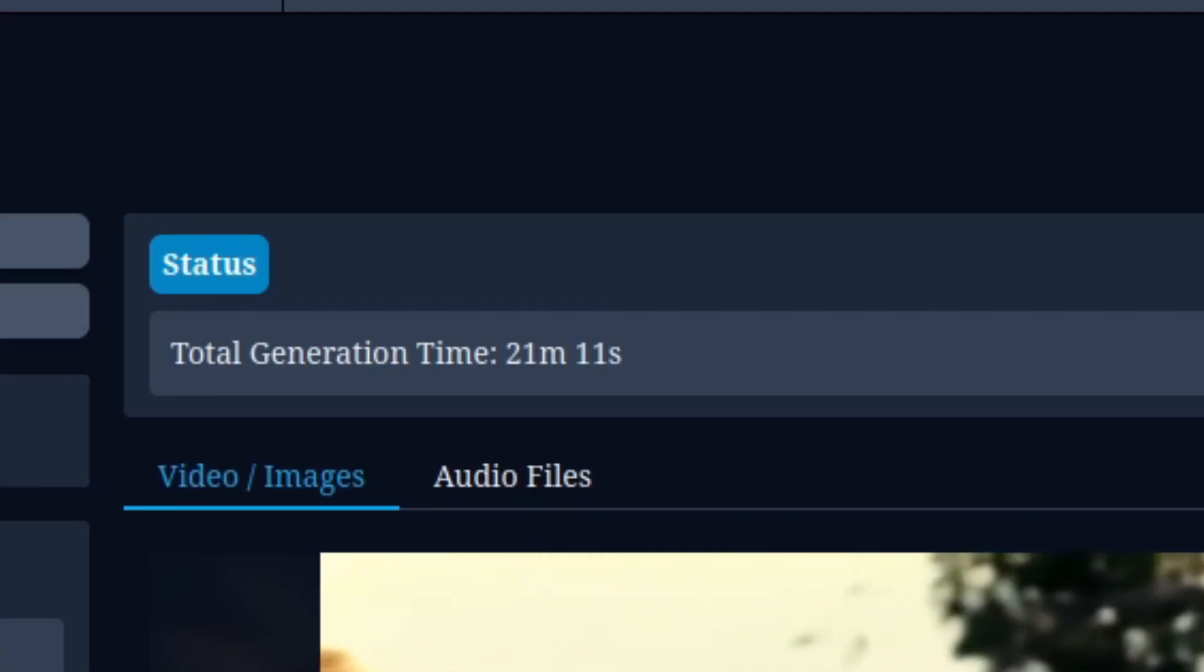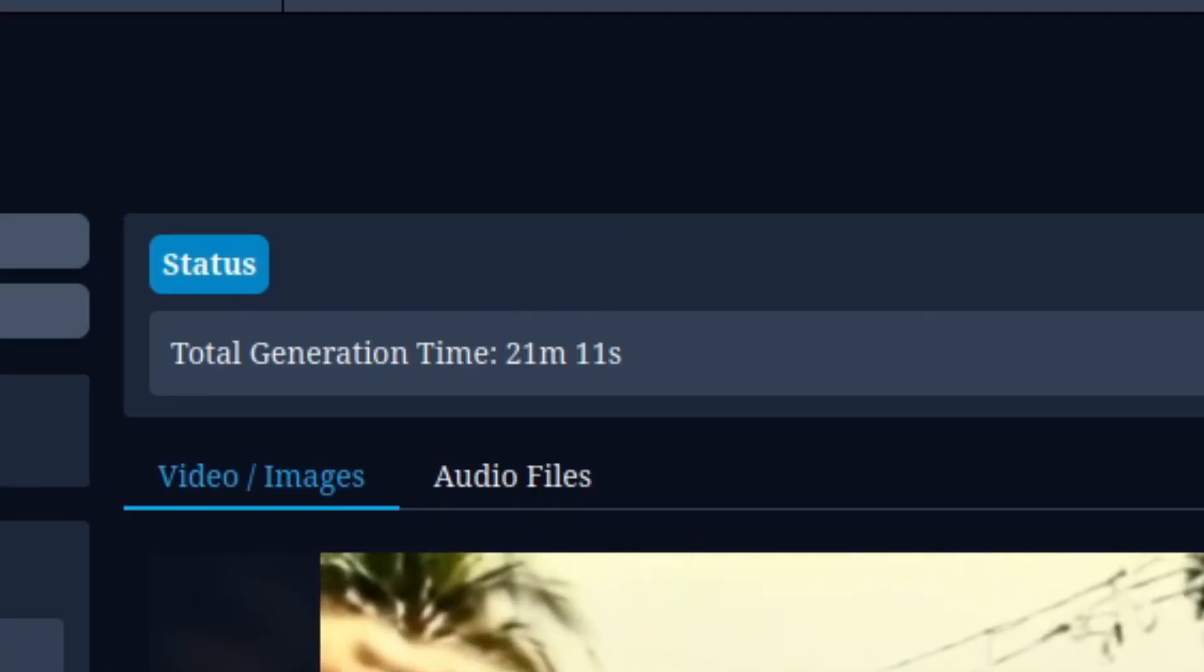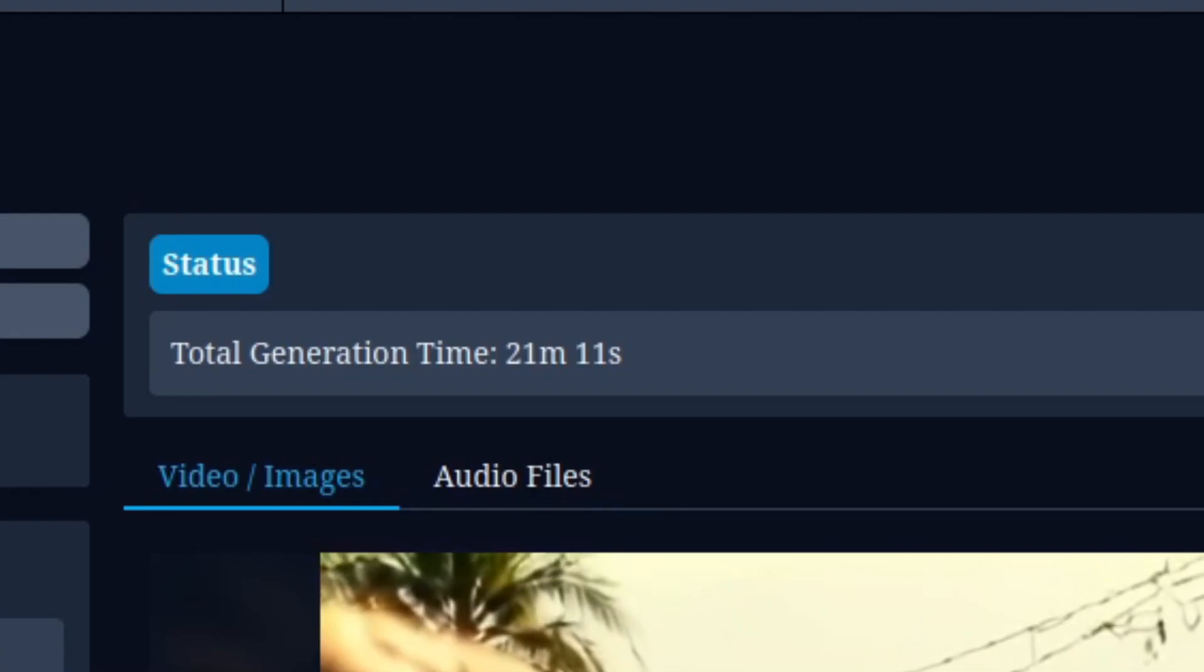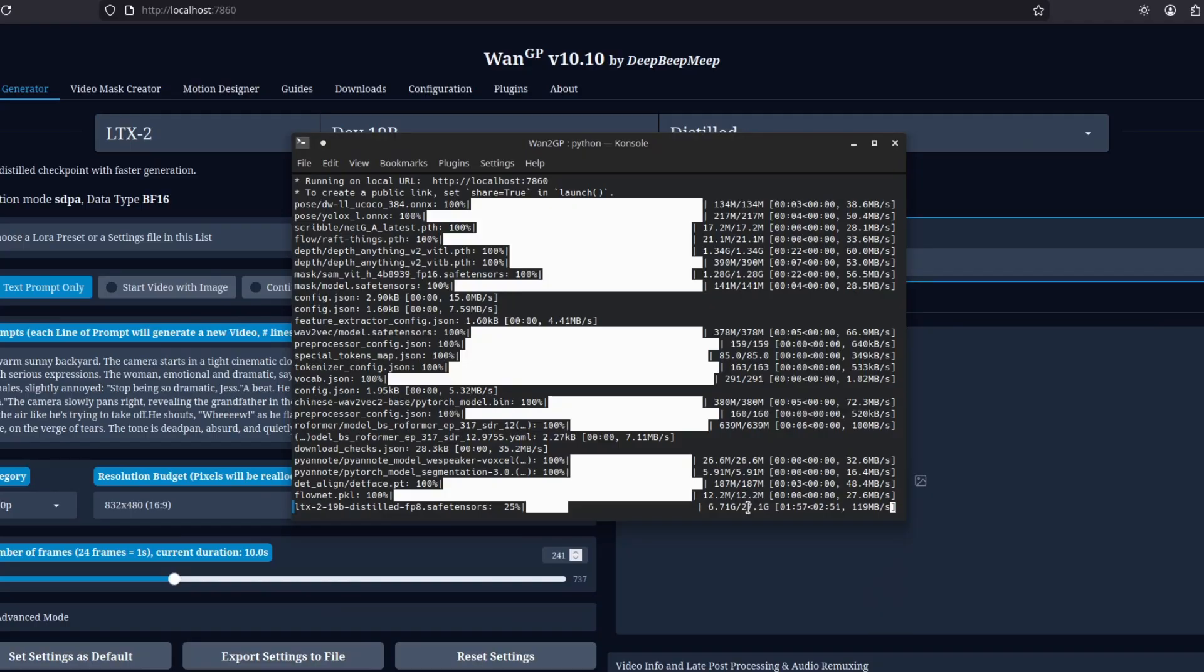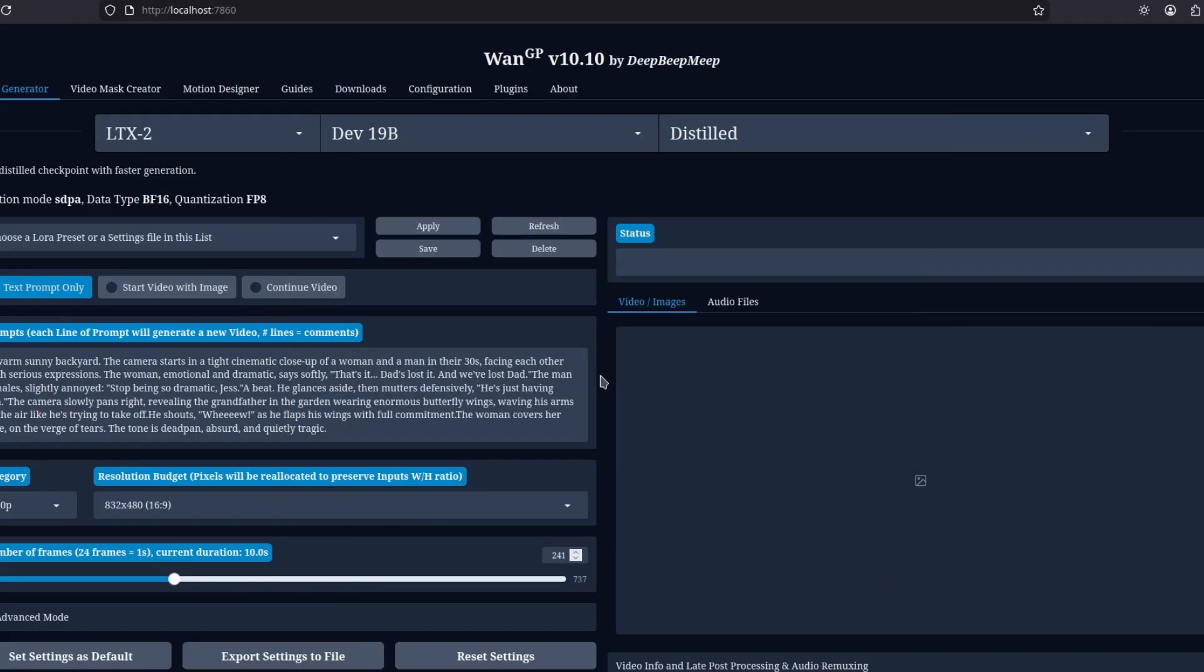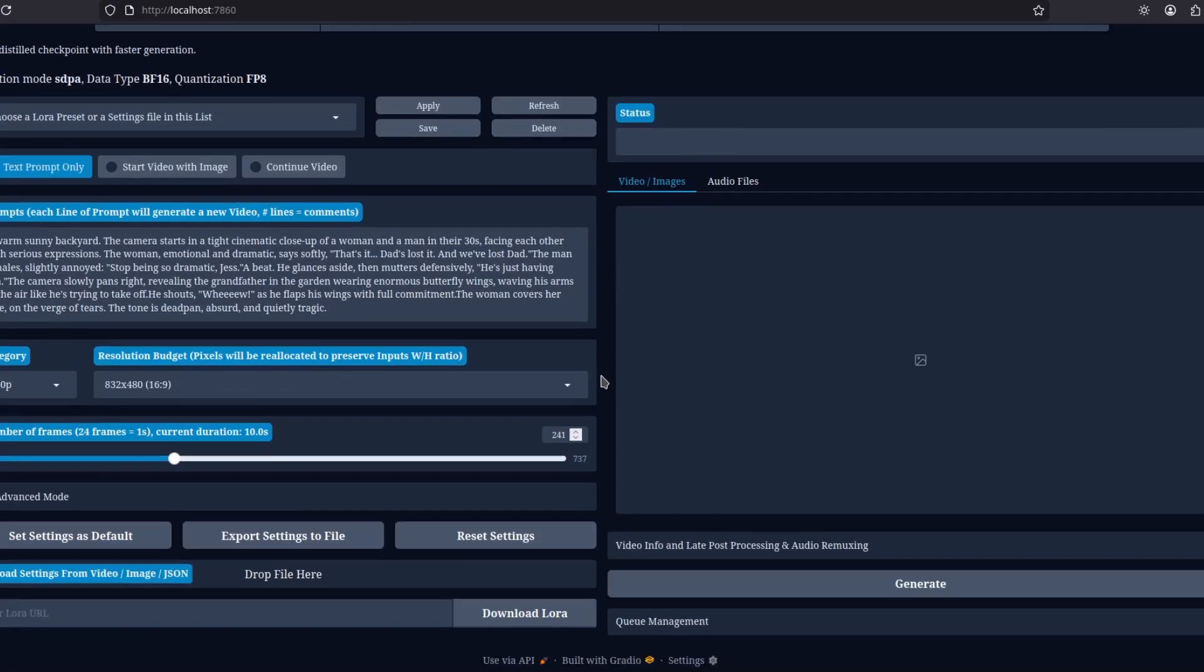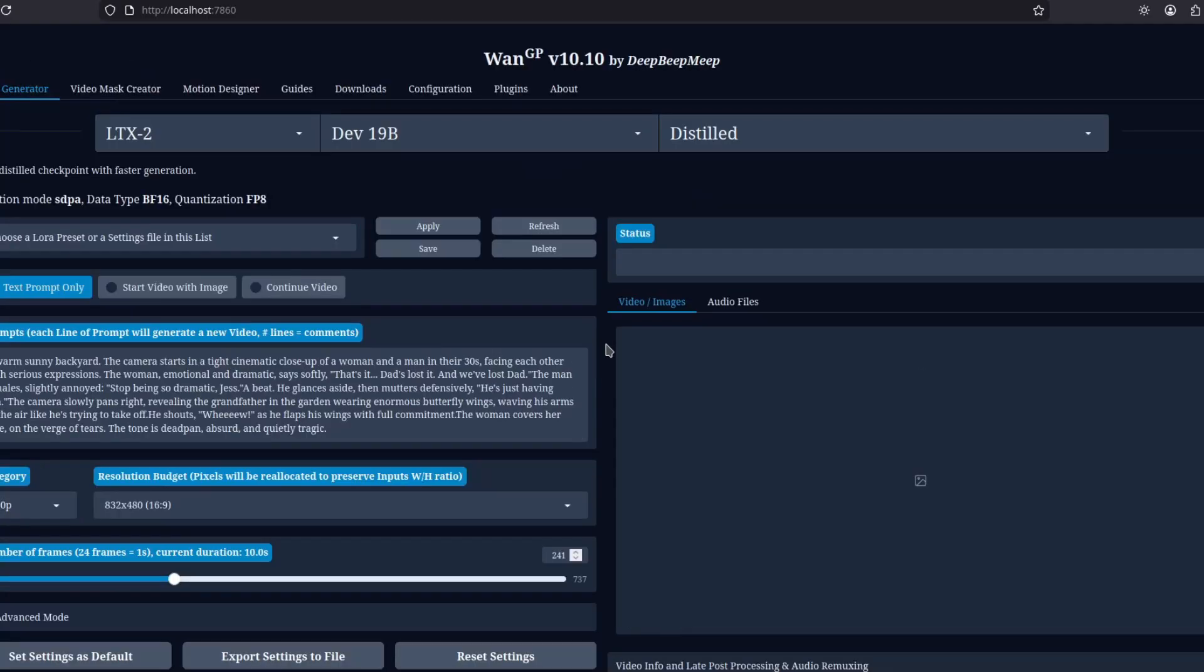And be warned, this should take around 50 gigs. All right? So just so you know. I'm impressed. For three minutes, a 10 seconds generation with this quality, not bad at all. That's it. A different way to use LTX2. And I hope you like it. And see ya.